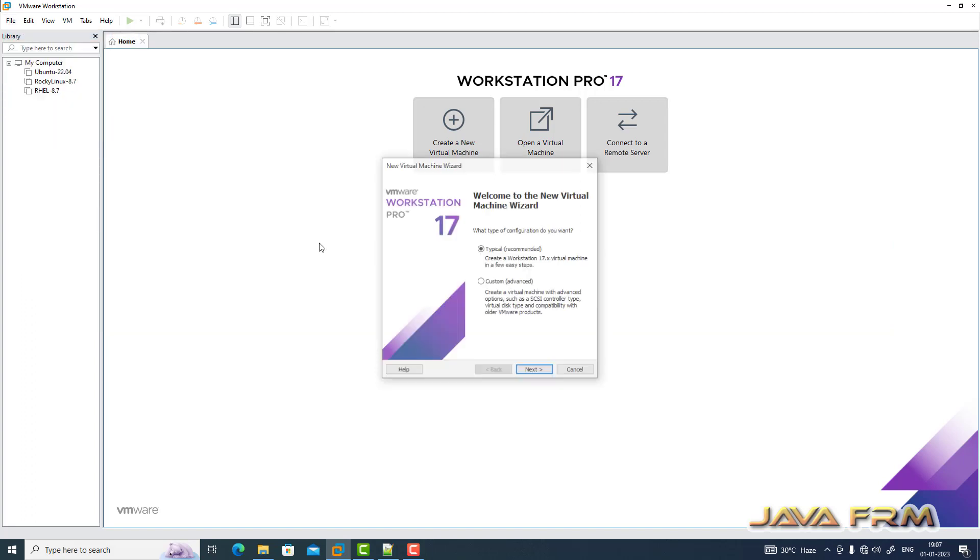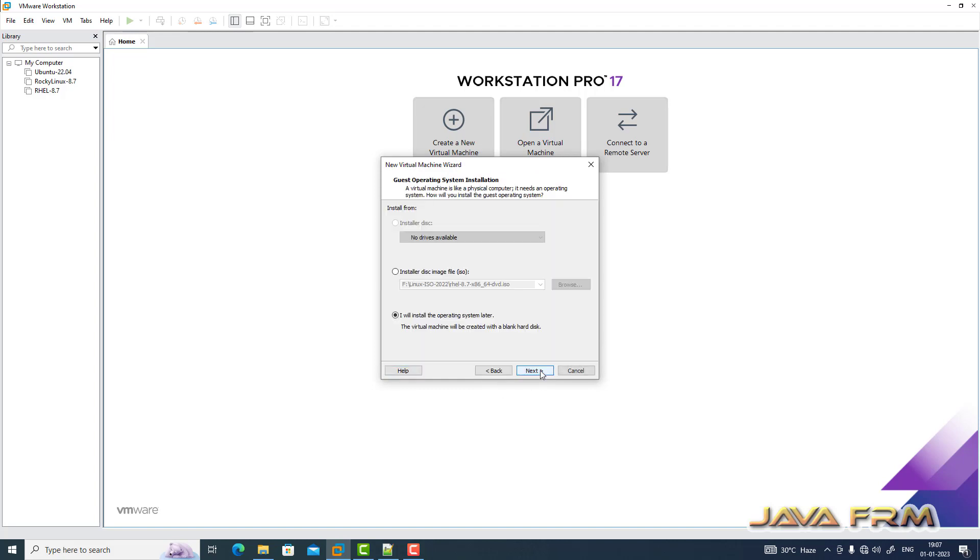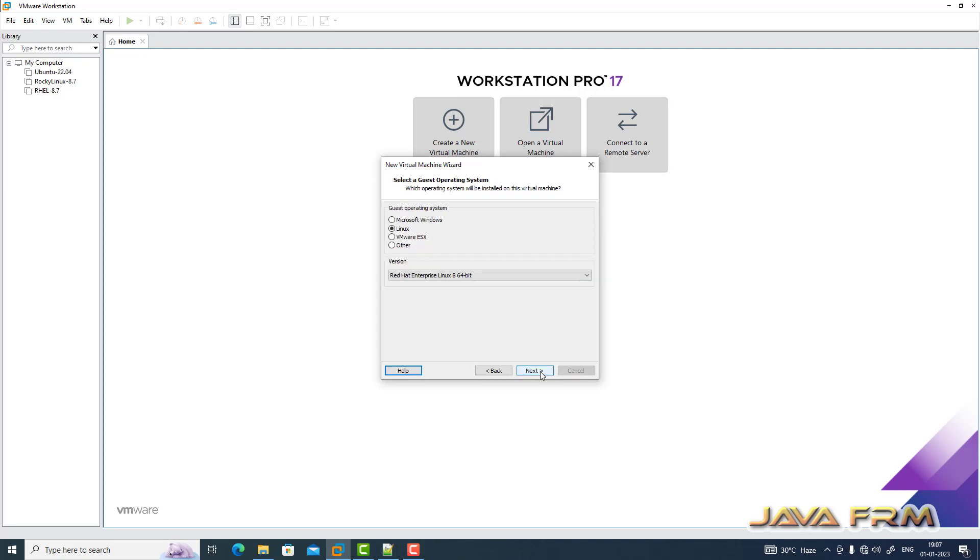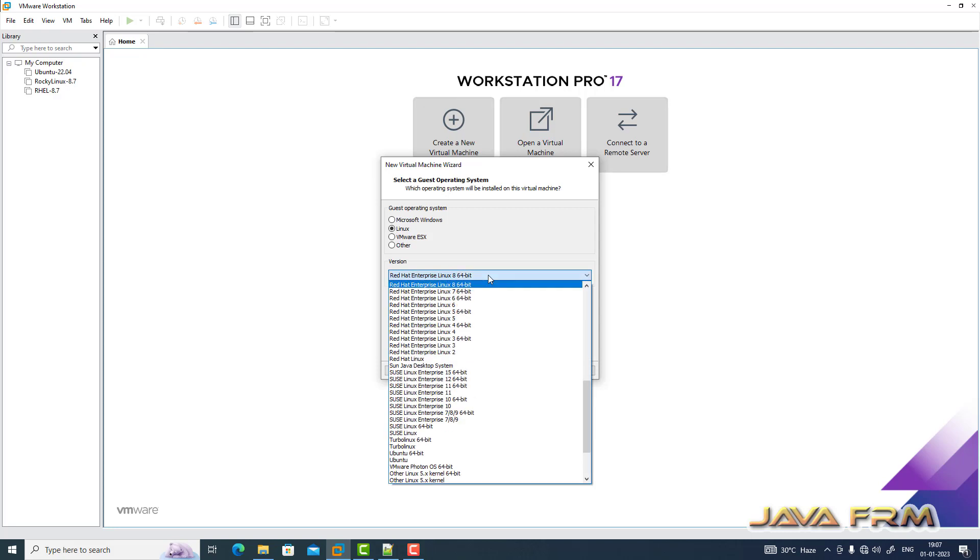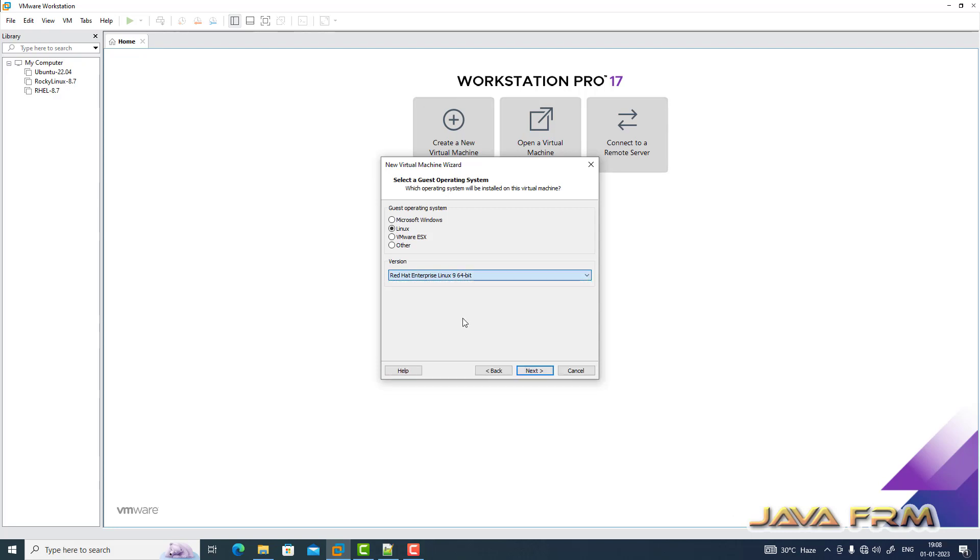VMware Workstation Pro 17 is the latest edition which supports Red Hat Enterprise Linux 9.x versions. I am choosing Red Hat Enterprise Linux 9 as a flavor. We are going to install Red Hat Enterprise Linux 9.1.